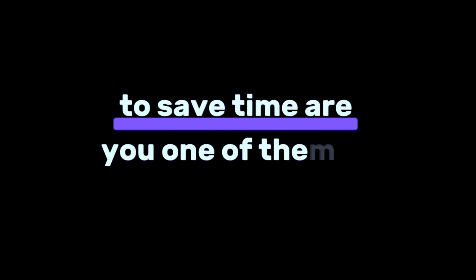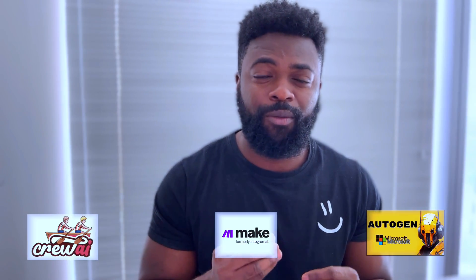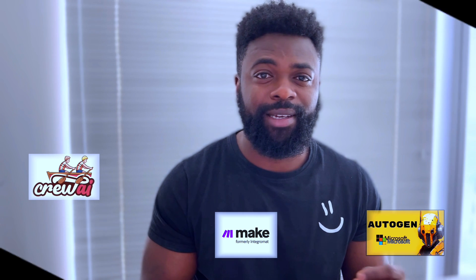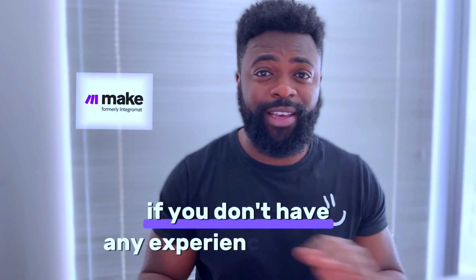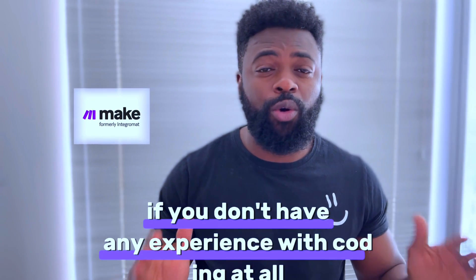Over half of tech users today are leveraging AI to save time. Are you one of them? After experimenting with three AI automation tools for the past three months, I found one that really stands out. I'll show you how AI automated my day-to-day tasks in today's video. Don't worry, you don't have to be a tech genius to understand what I'm about to demonstrate today. In fact, I'm going to show you a very easy no-code approach if you don't have any experience with code.